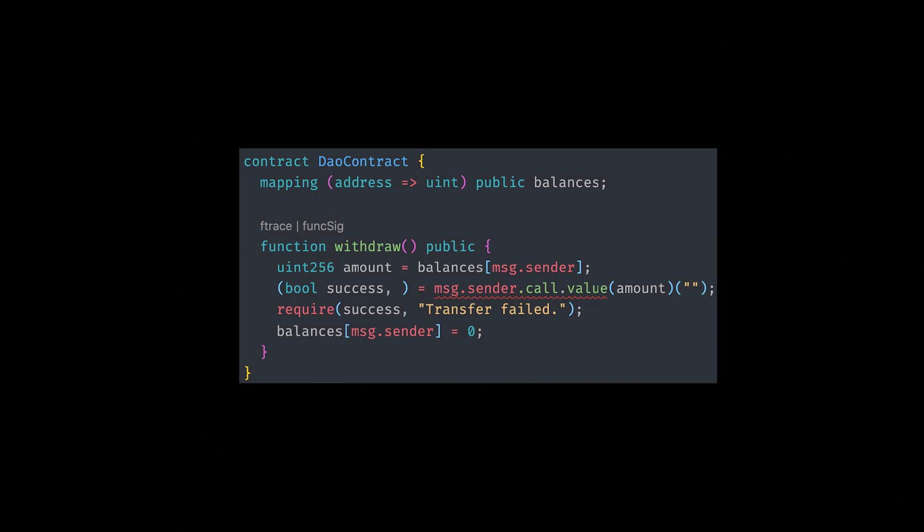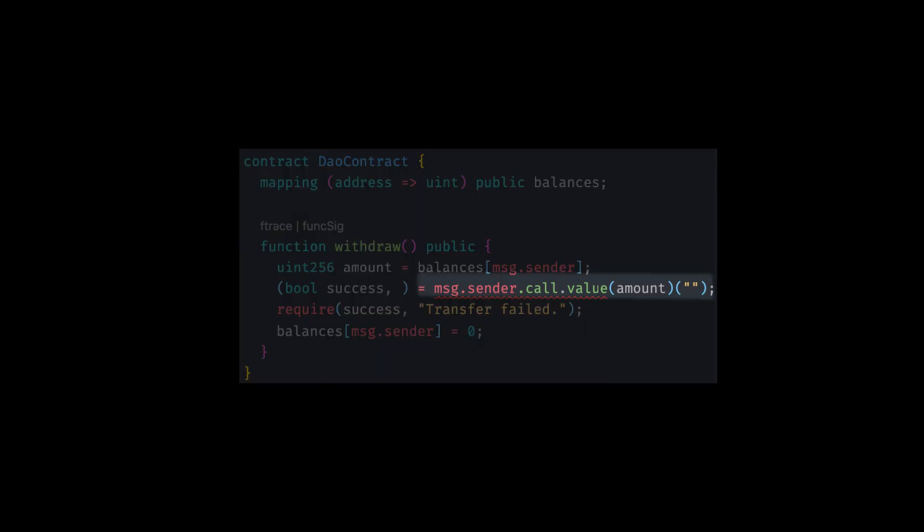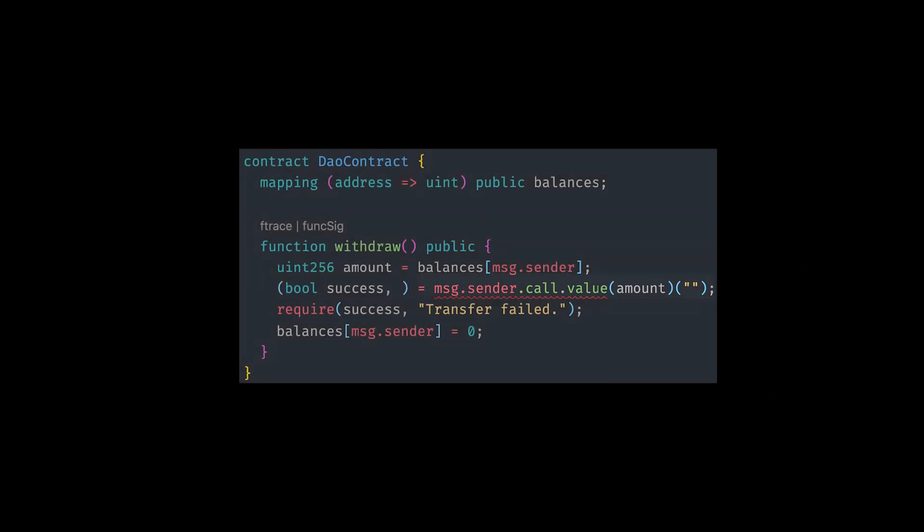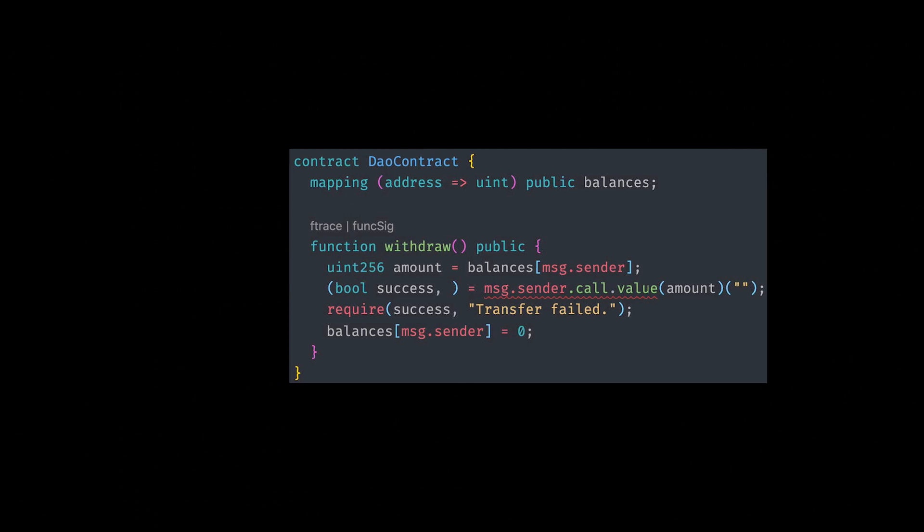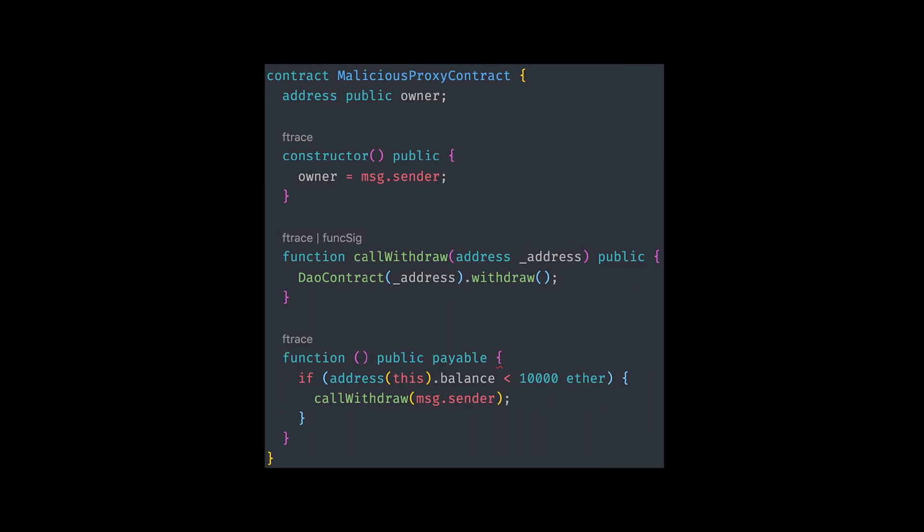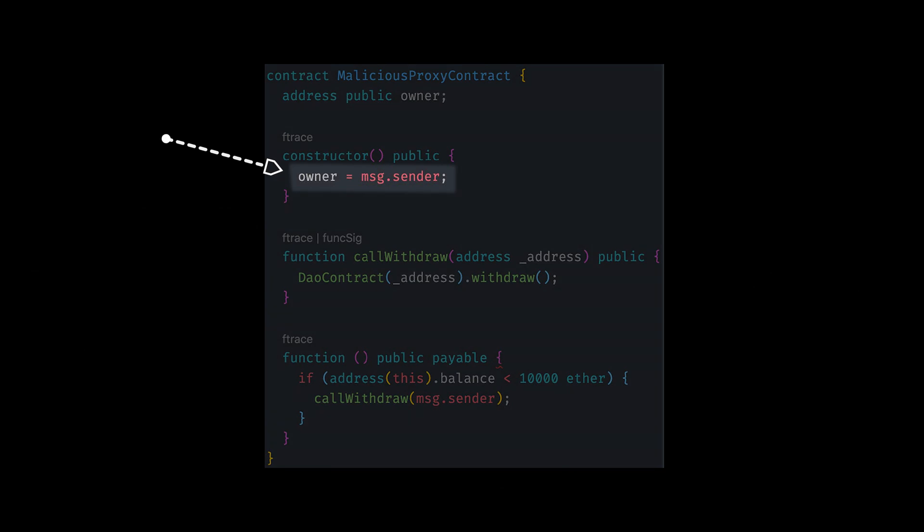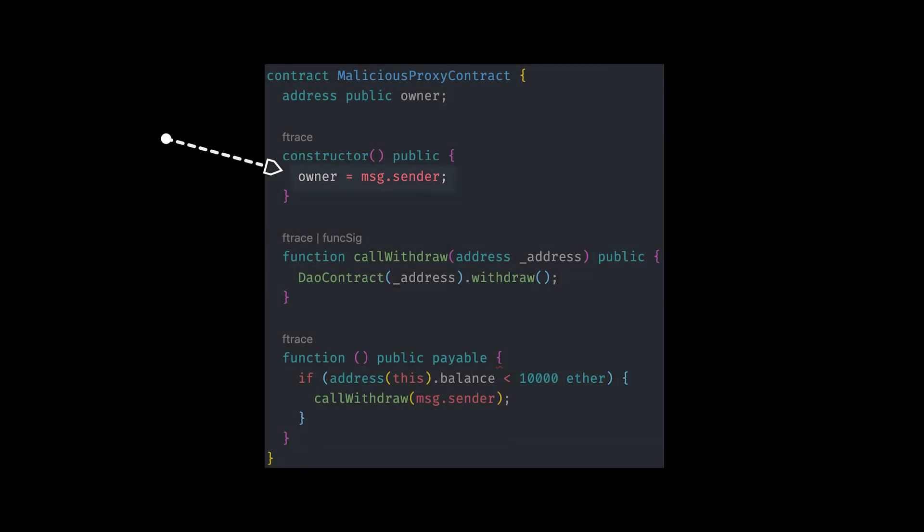The problem with this is because of message.sender.call.value. This transfer function calls the fallback function, which allows for the transfer to happen. But now, let's say we have a proxy contract that the attacker wrote. If you take a look at the contract, the first thing that they will do is set the message.sender as the owner of the contract so that message.sender is referring to this contract. And this will allow them to draw the funds for their contract.